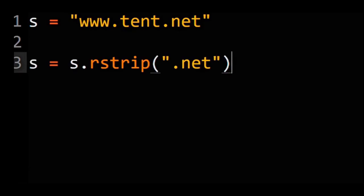What it doesn't do is return www.tent. That's how the set of characters from the definition I gave you earlier comes into play.